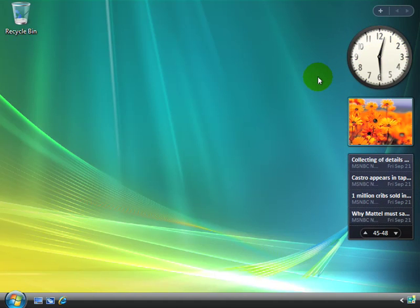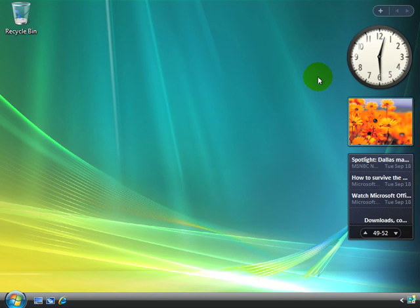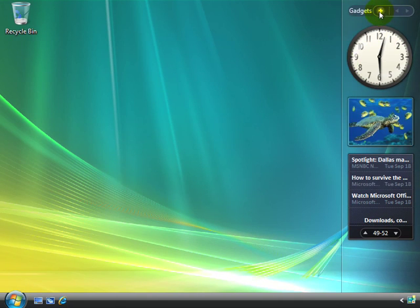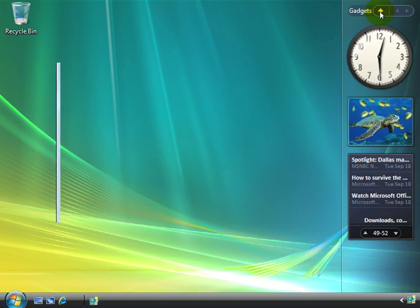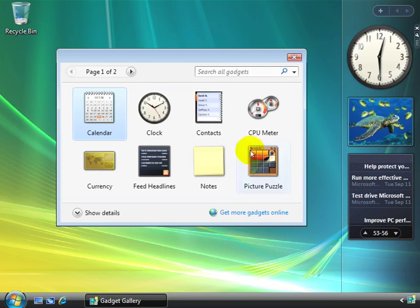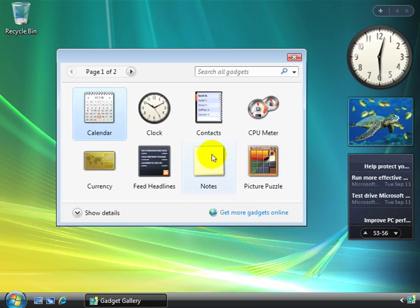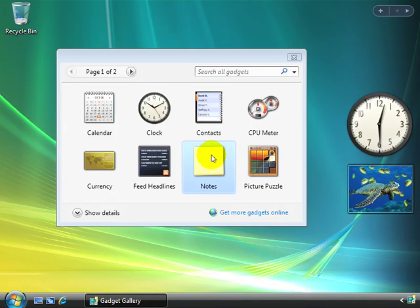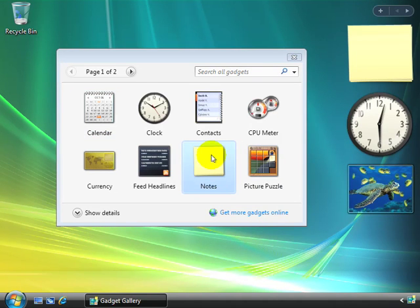Now you might be wondering, can I add other gadgets to my Windows sidebar? Of course you can. If you select this little button here, the plus sign, it shows you all of the gadgets that are available to you. So for example, I like this one here, the notepad. If I double click it, it puts the notepad here.